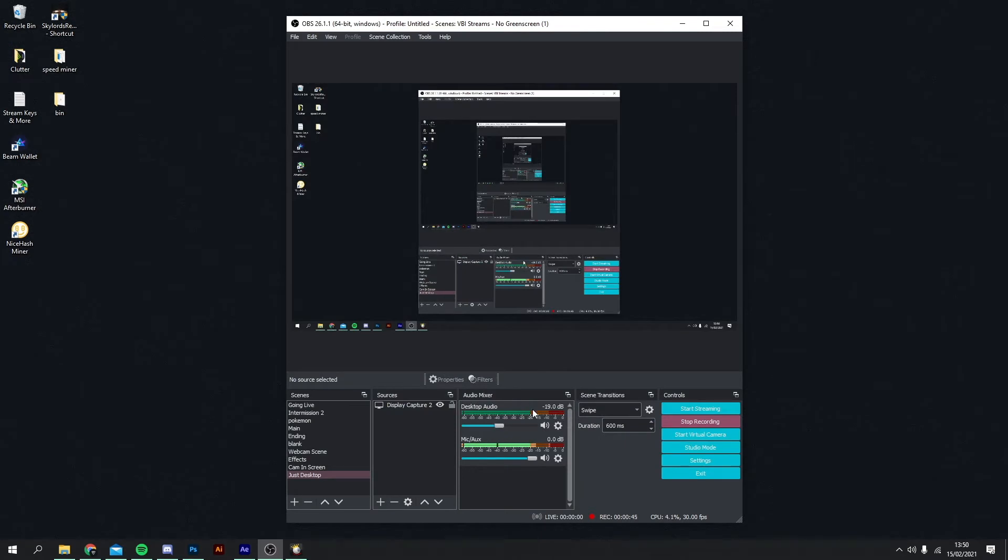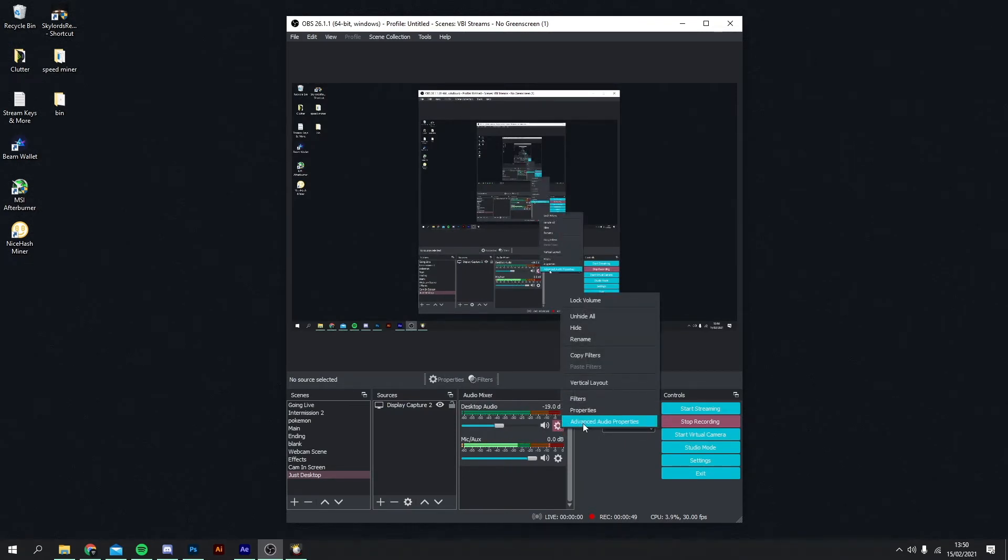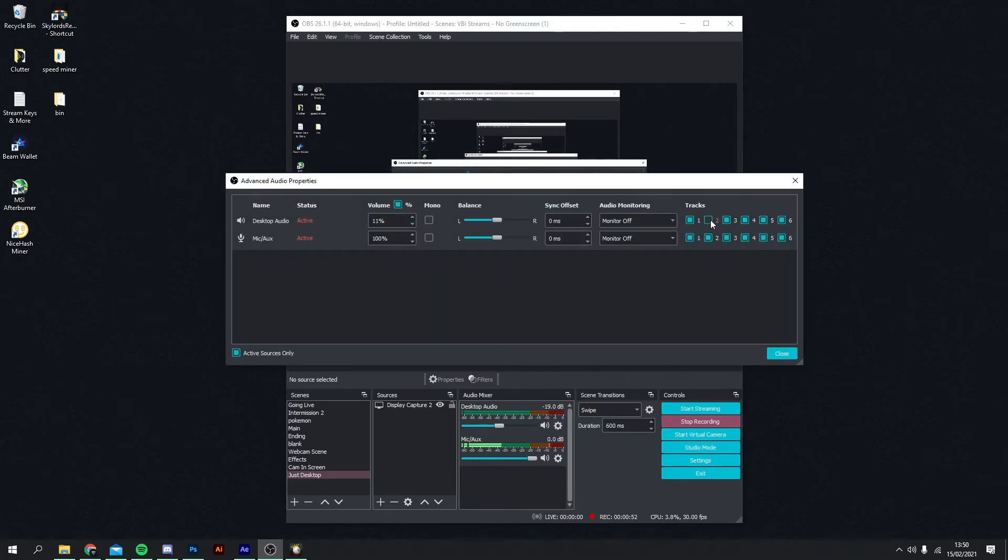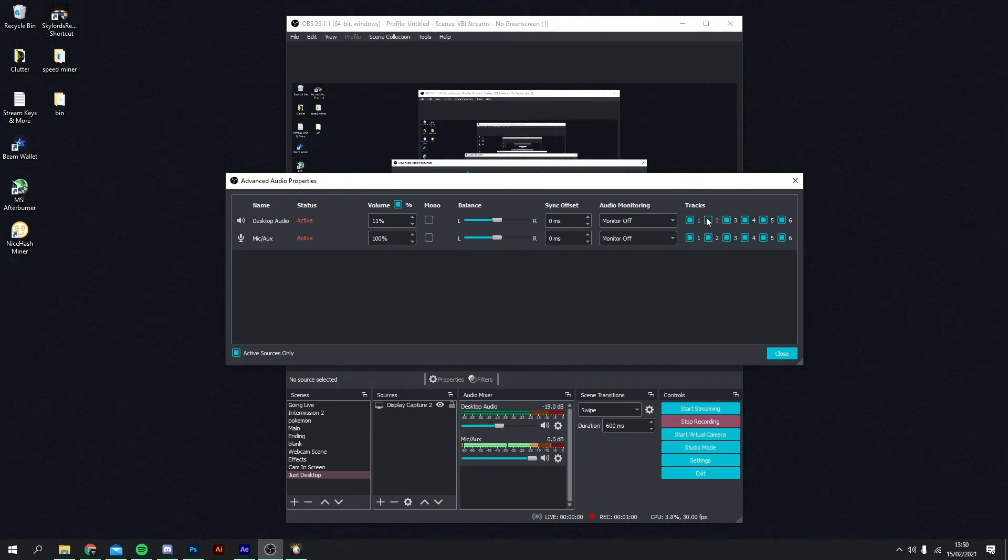What you want to do after that is head over to the audio mixer, right click and click advanced audio properties. You'll see here my desktop audio is actually already unticked on track 2, which allows me to play whatever music I want on stream without worrying about it going into the VOD and potentially having a copyright strike. So that's what you want to do. You want to make sure that box is unticked.